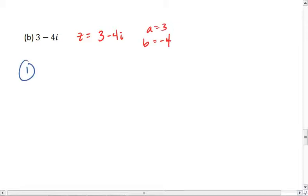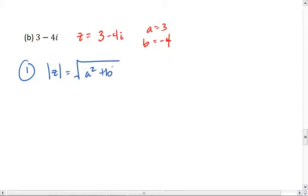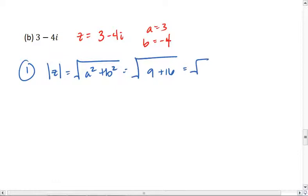First, I want to solve for the magnitude. The magnitude is the square root of a squared plus b squared, which is the square root of 9 plus 16. The square root of 25 gives me 5.